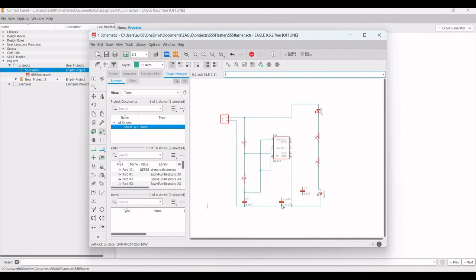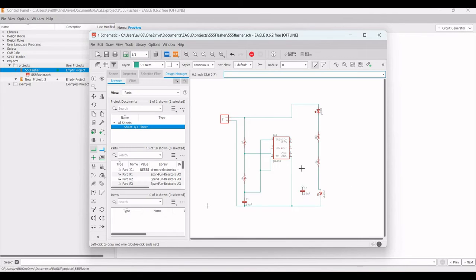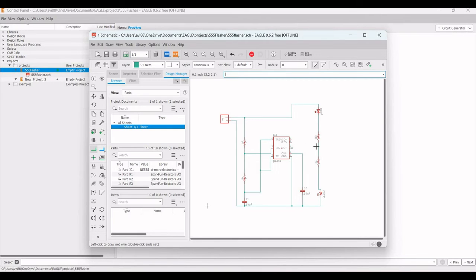Click on Net and connect pin 5 of the NE555 timer to capacitor C2. The other end of C2 connects to ground. Pin 3 of the NE555 connects to resistor R3, and pins 4 and 8 connect to VCC plus.